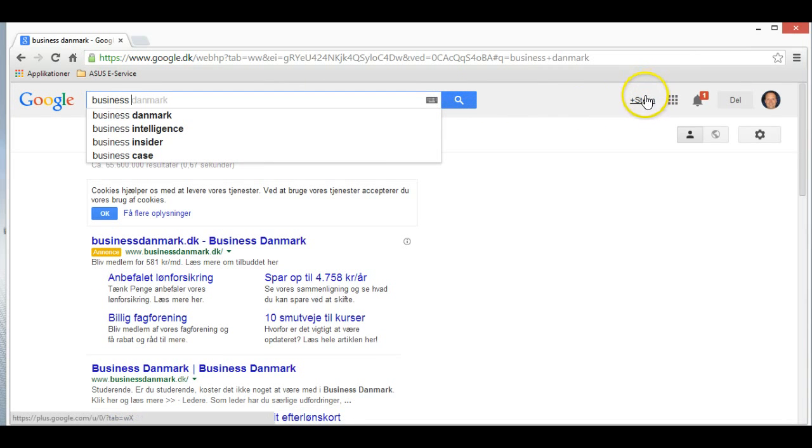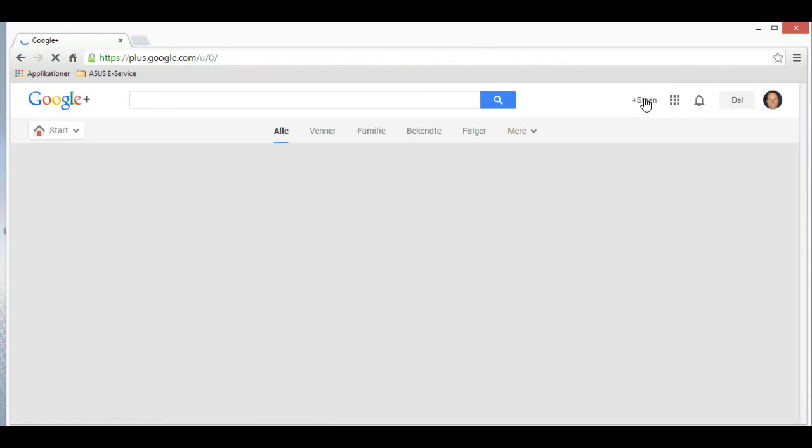What I want to tell you about is my Google+ profile, one of the things you can set up in the beginning.